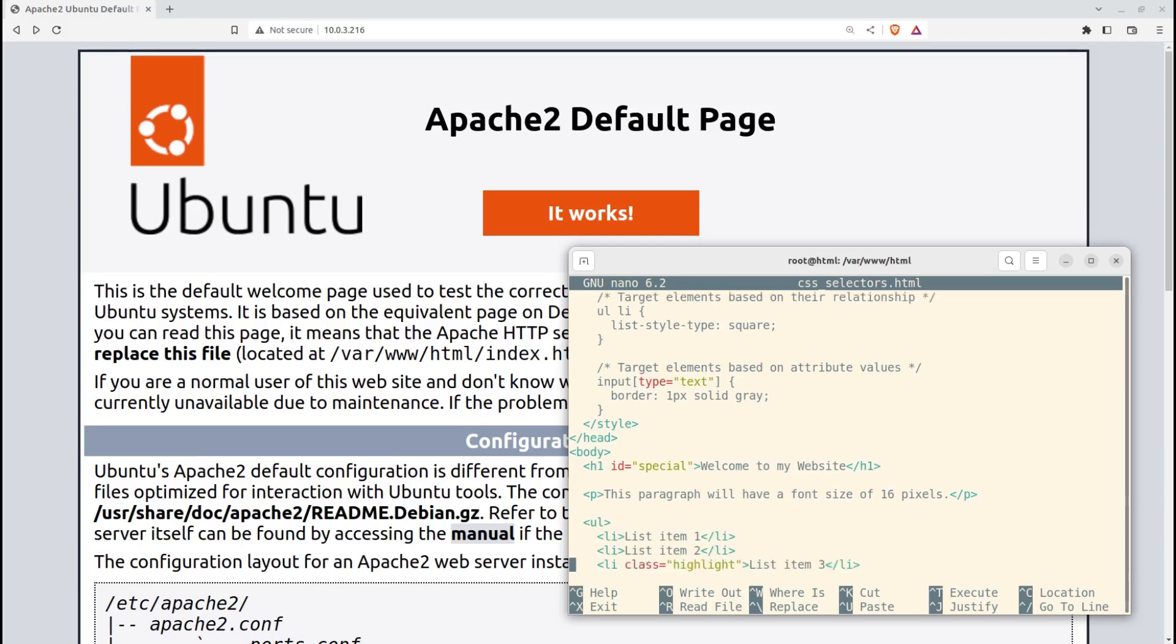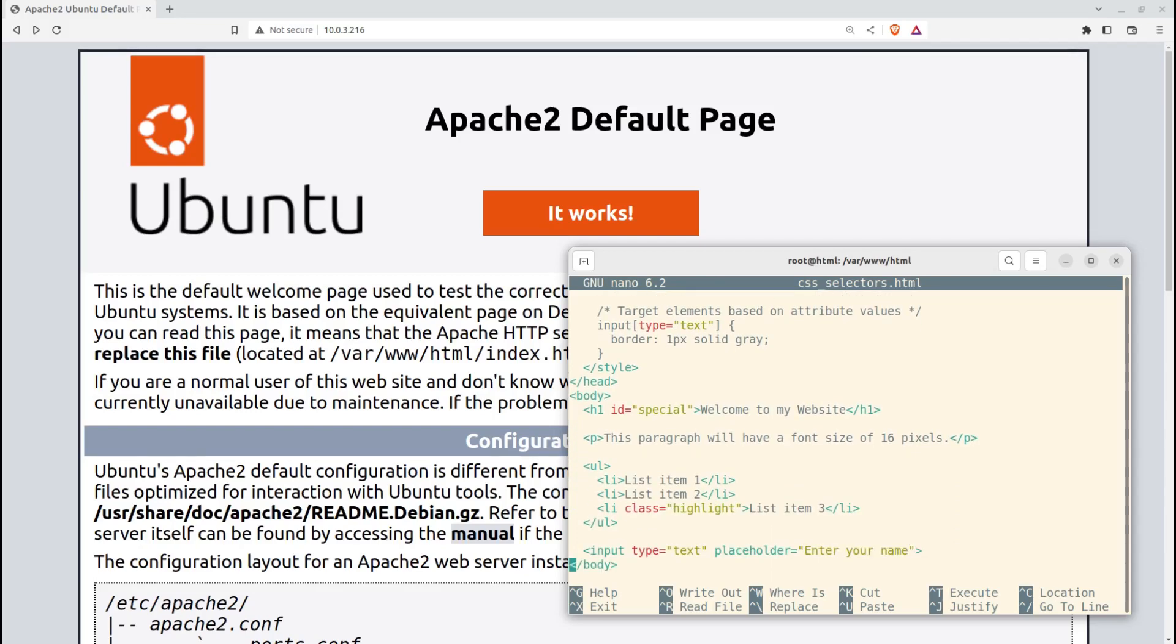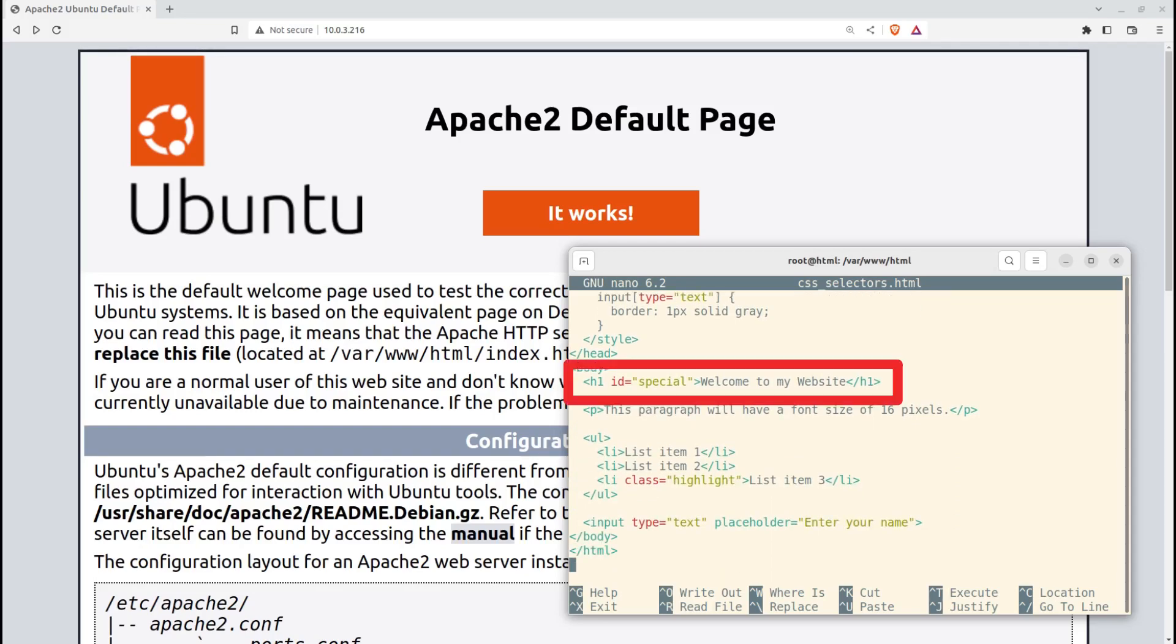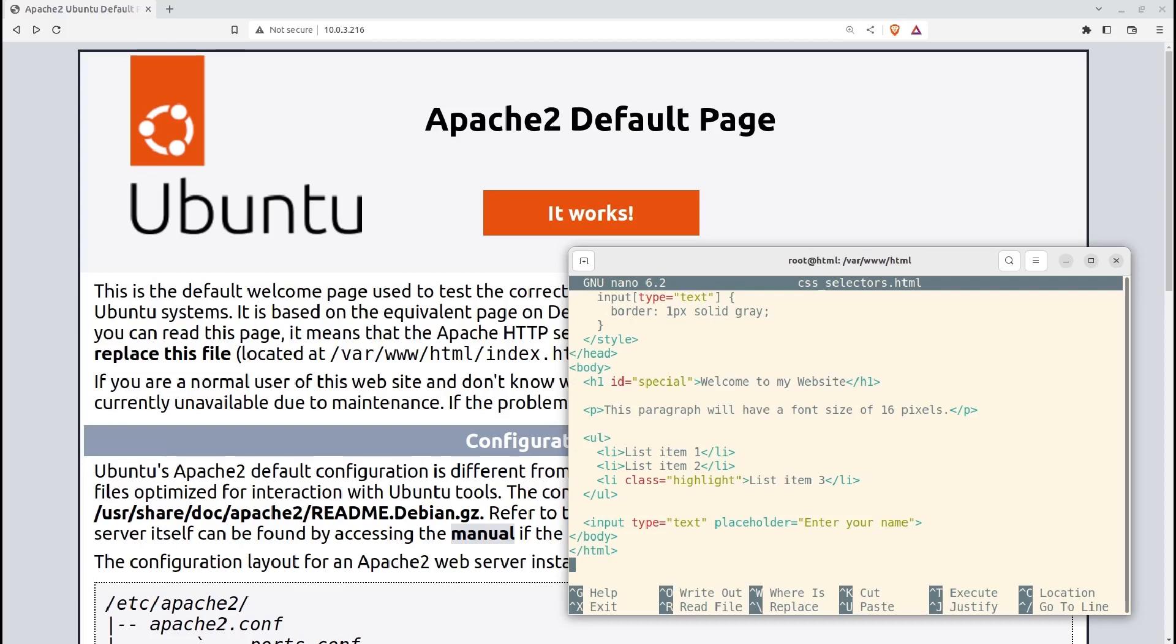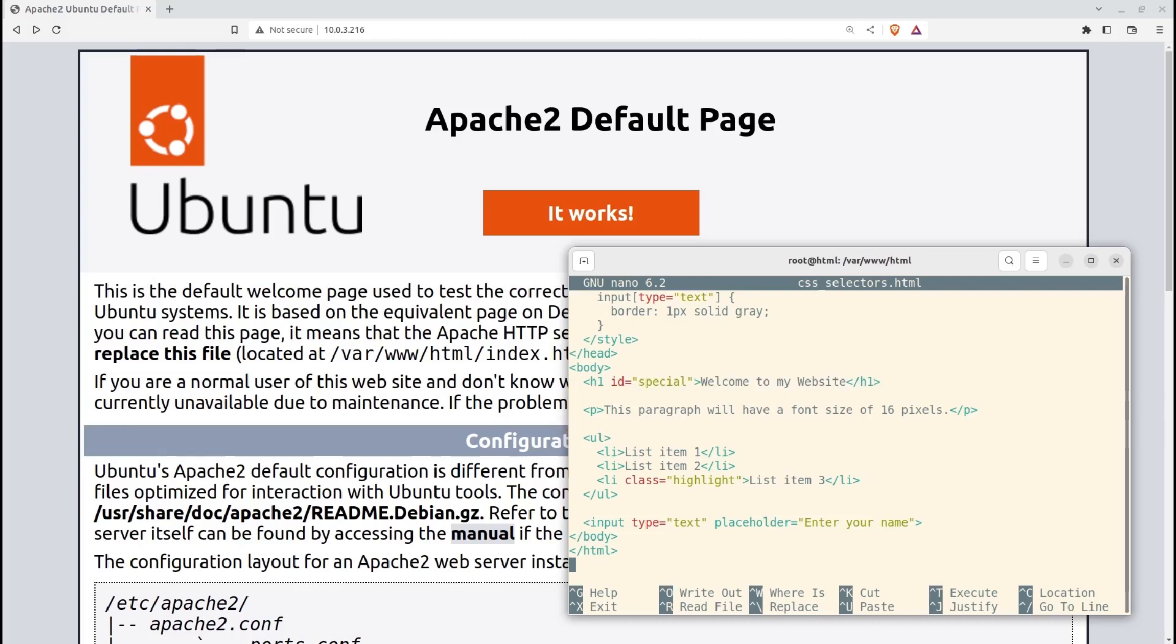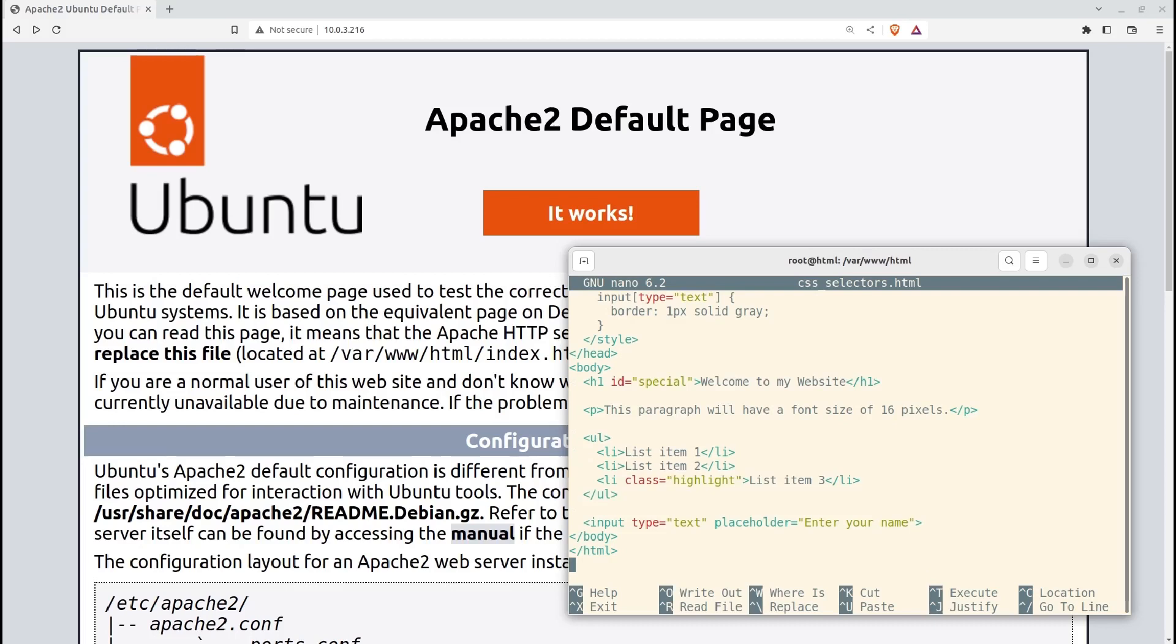Now, down here in the HTML, we see how the welcome to my website title id equals attribute takes our special style. The P tag for the second piece of the text is given the P style, and the third bullet point has the highlight class attribute, so it'll get both a yellow background, and that background will be square. Finally, the input type equals text field will get a gray border.